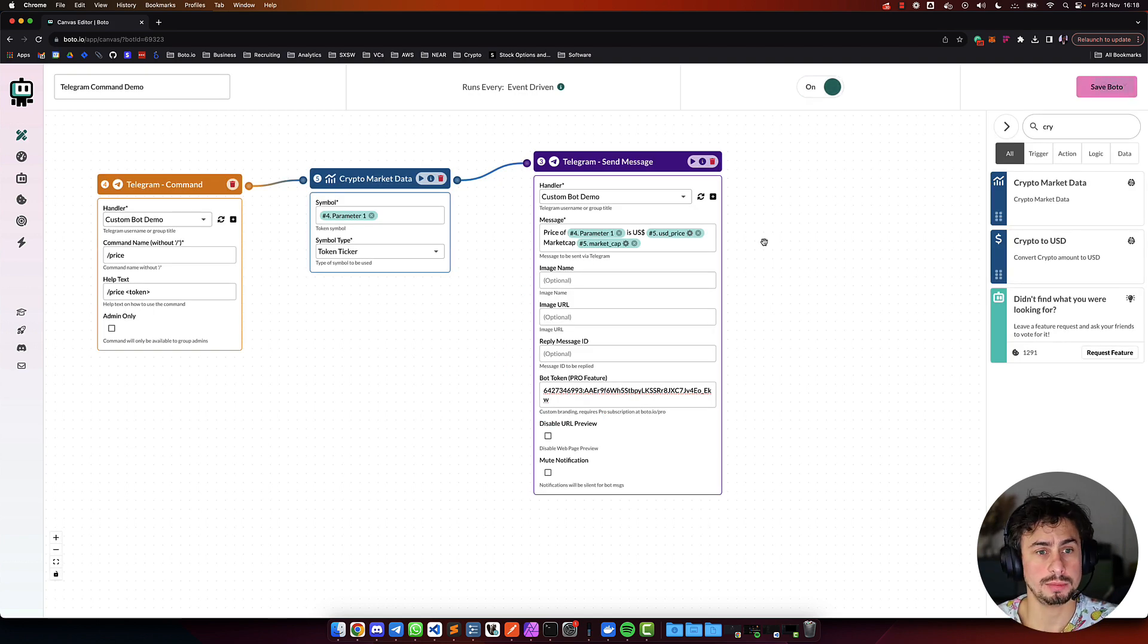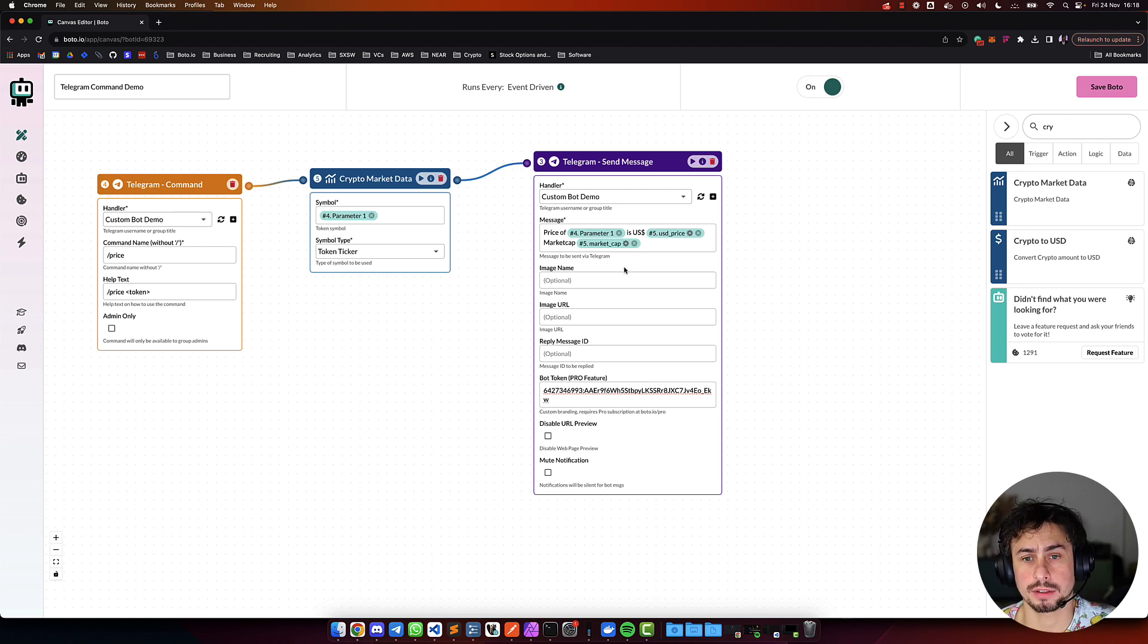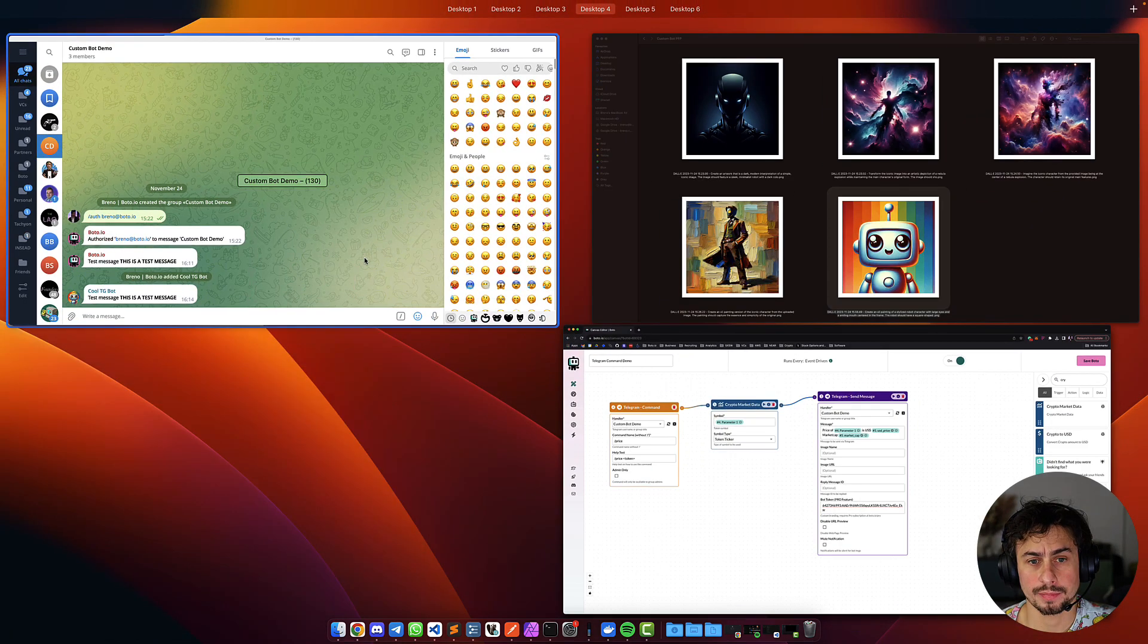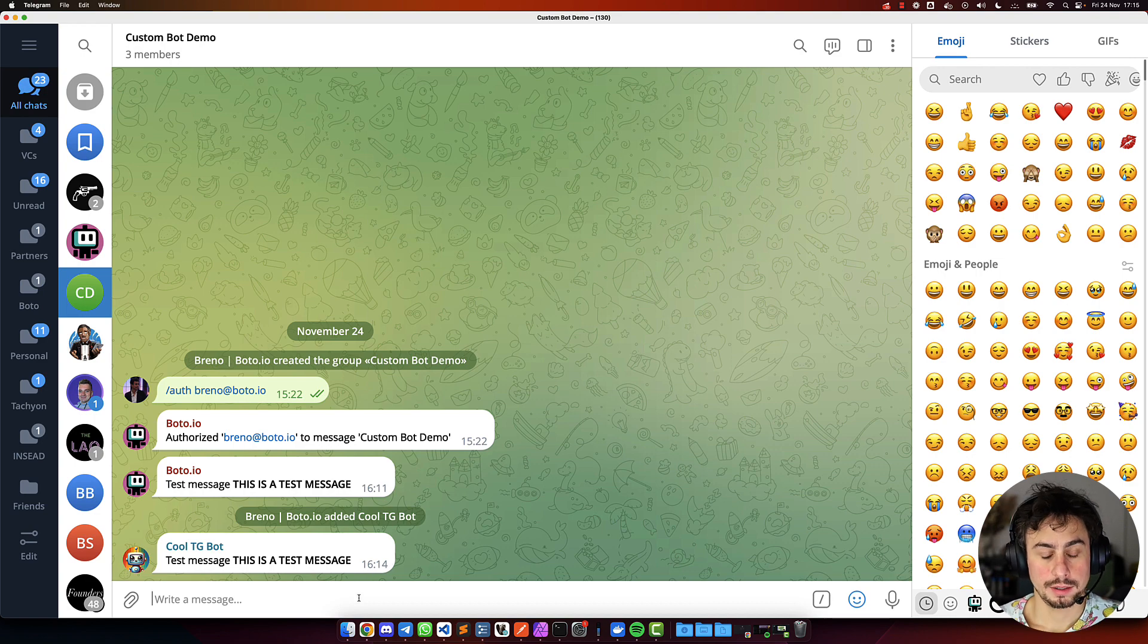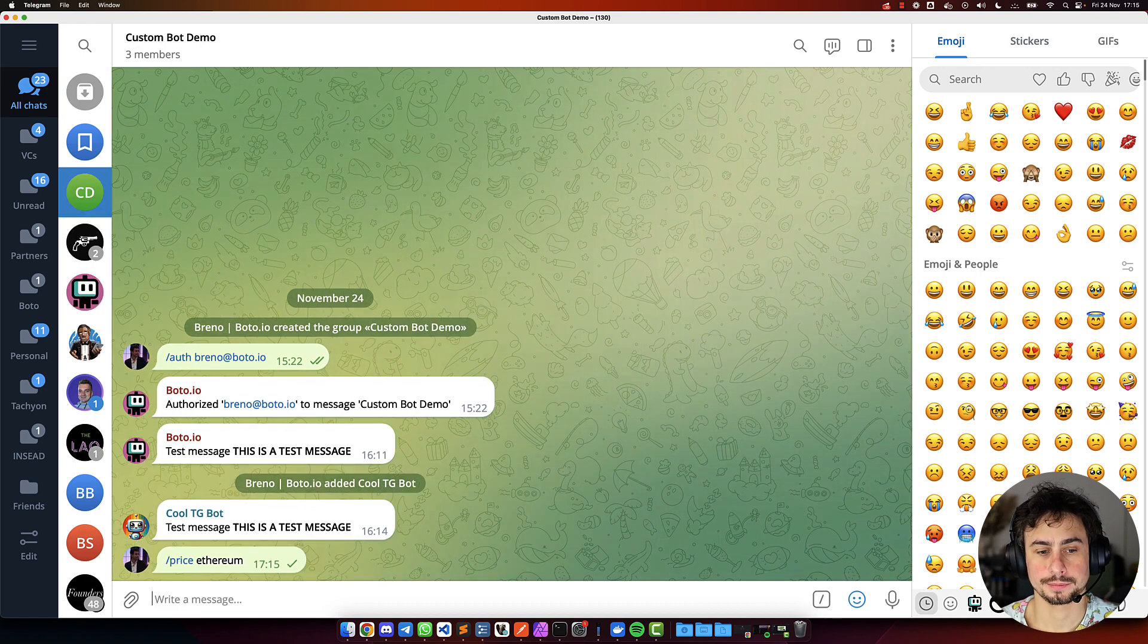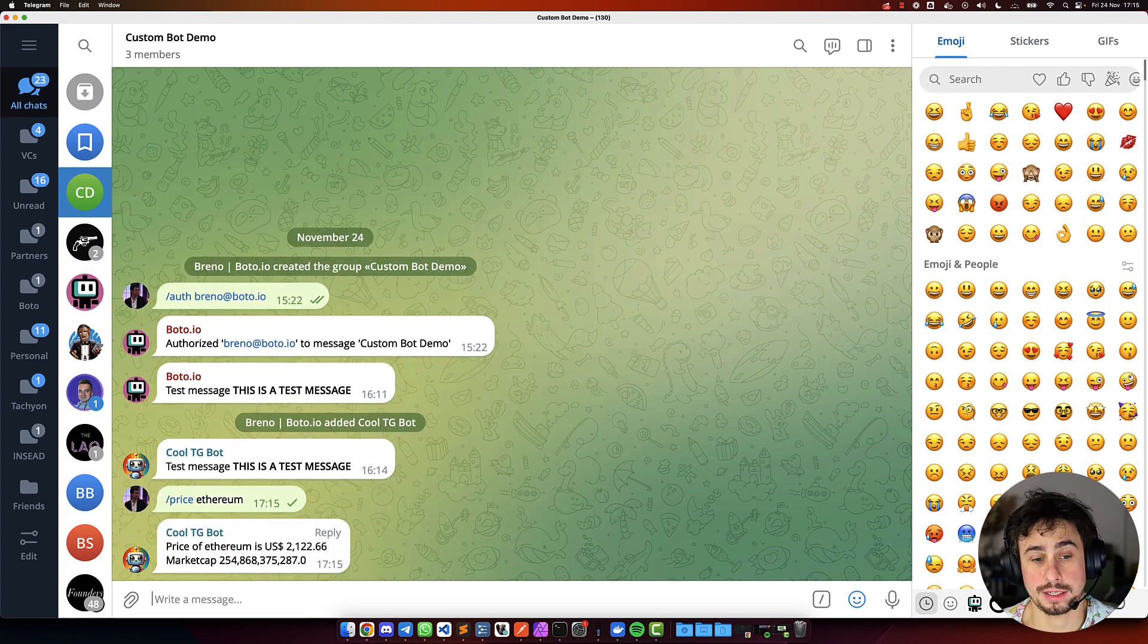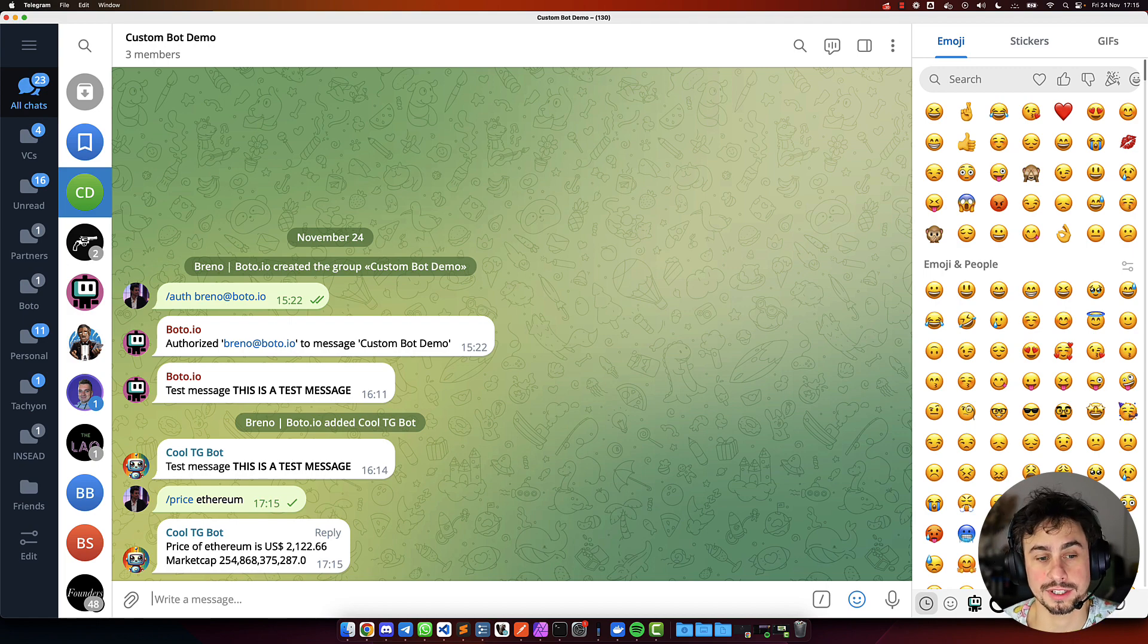If you want to stop this command, you just turn it off. But if you want to keep this command on your group, you just turn it on. And this is it. So, the bot's going to be listening for commands on that group. So, if we go back here, and now we do price, Ethereum, the bot's now going to get the price of Ethereum and the market cap for that cryptocurrency. And that's it.